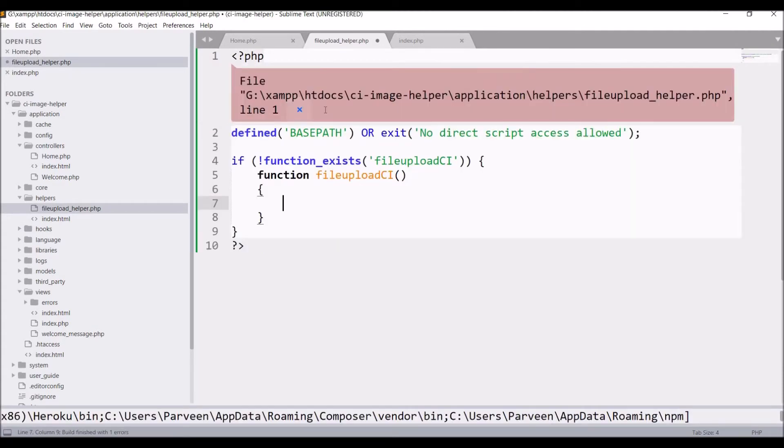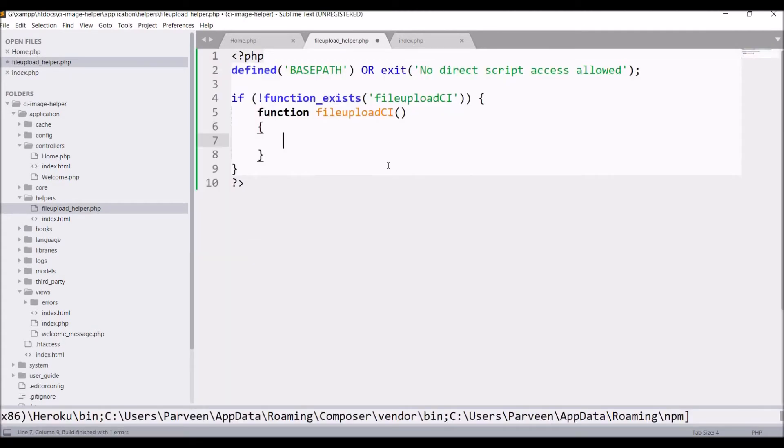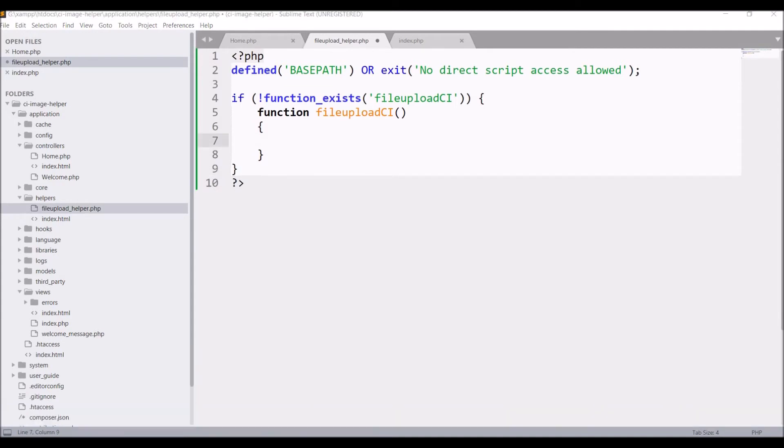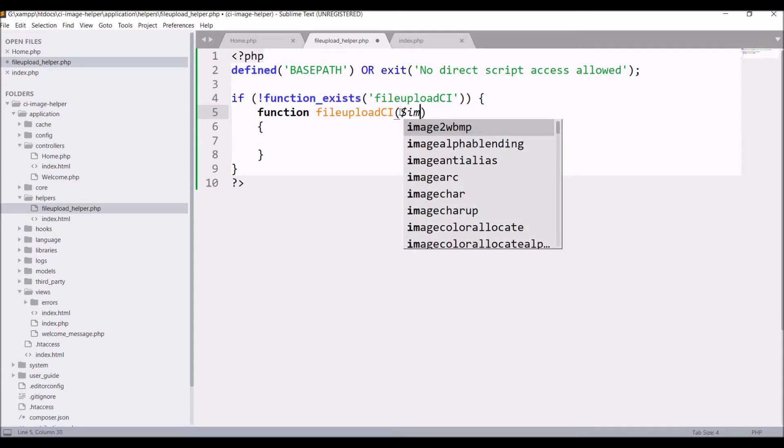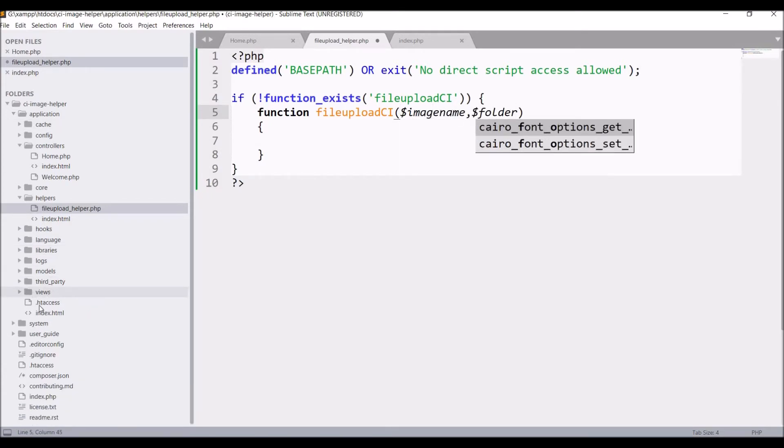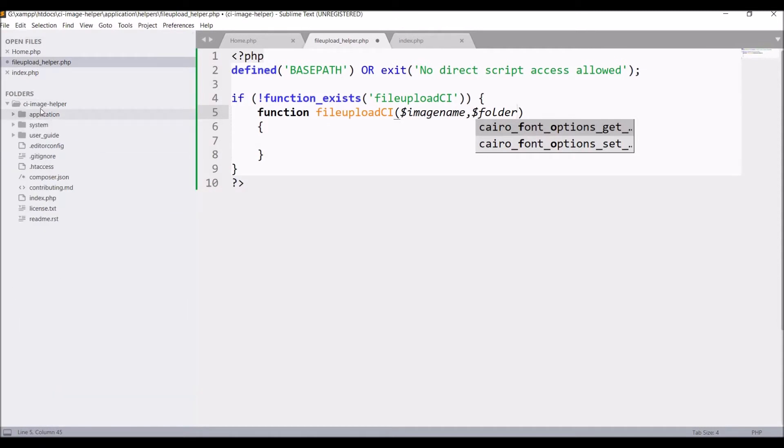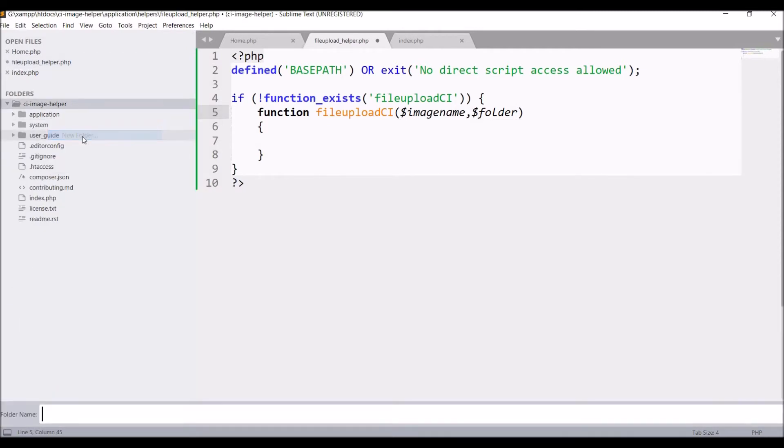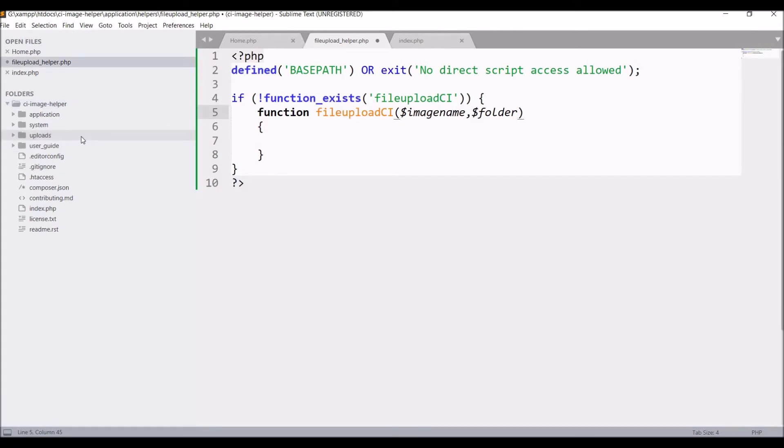Now I'll be writing code for file upload inside this function. Firstly I'll be sending the image name. Then I'll be sending in which folder to upload. So let's create a folder for image upload, let's say 'uploads'. So here I'll be uploading my image.